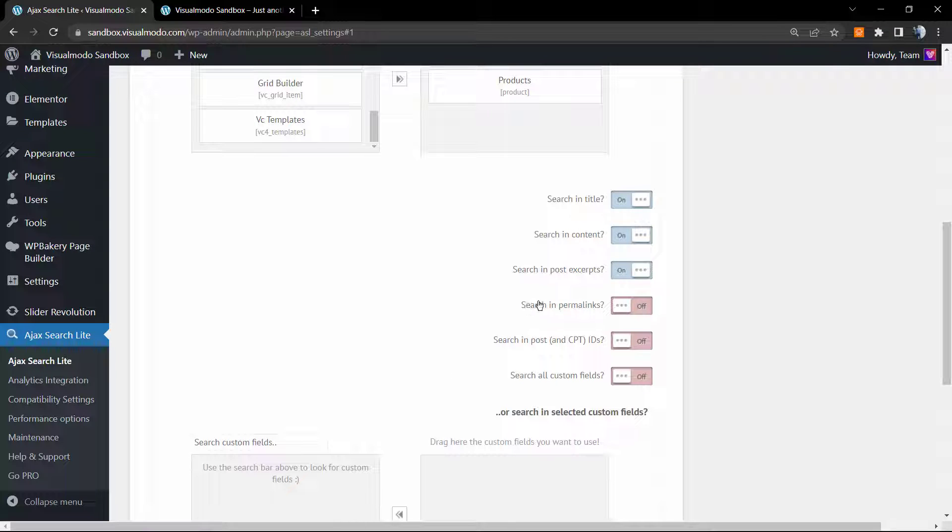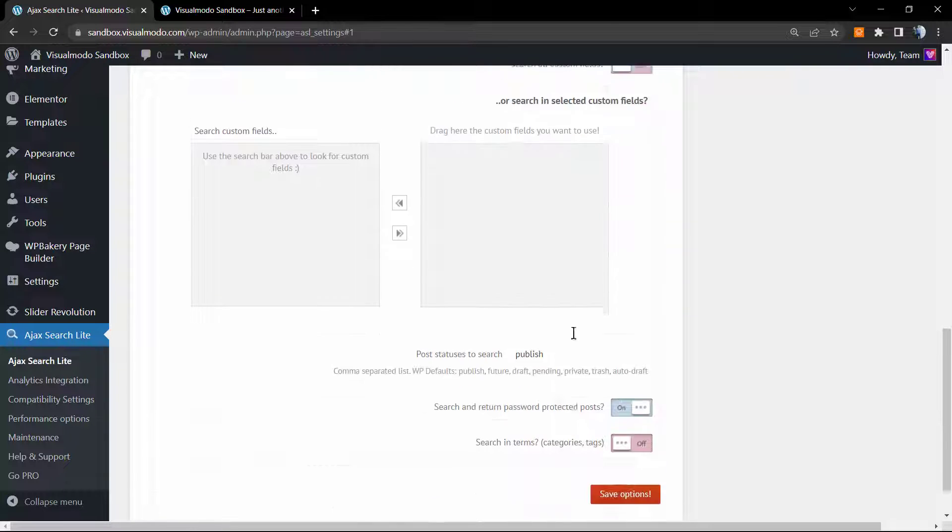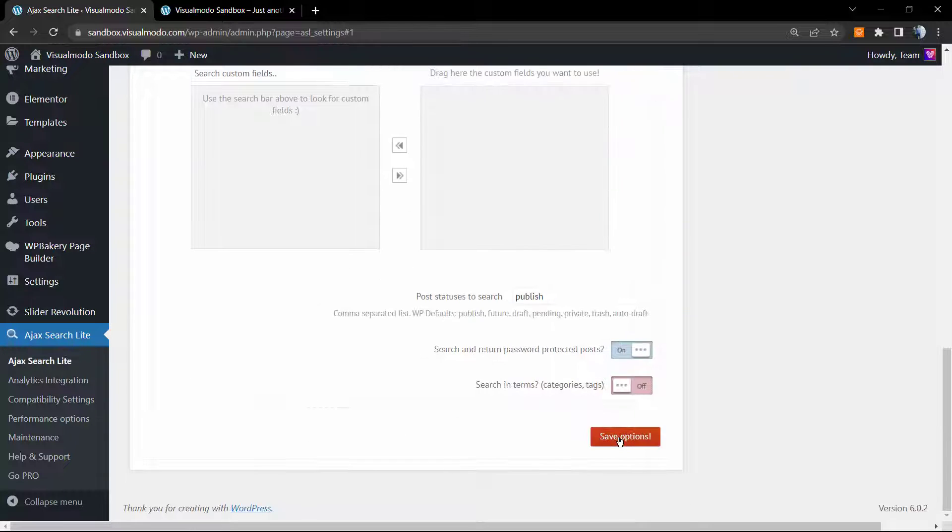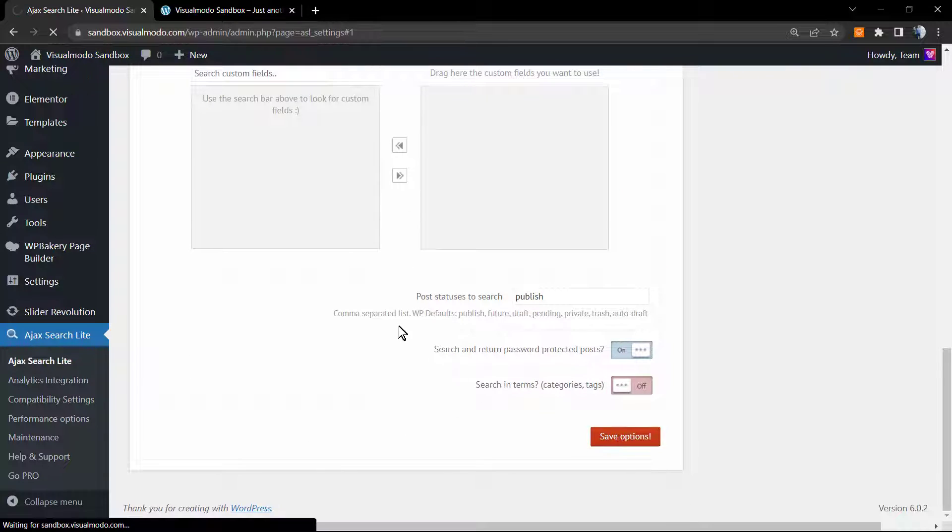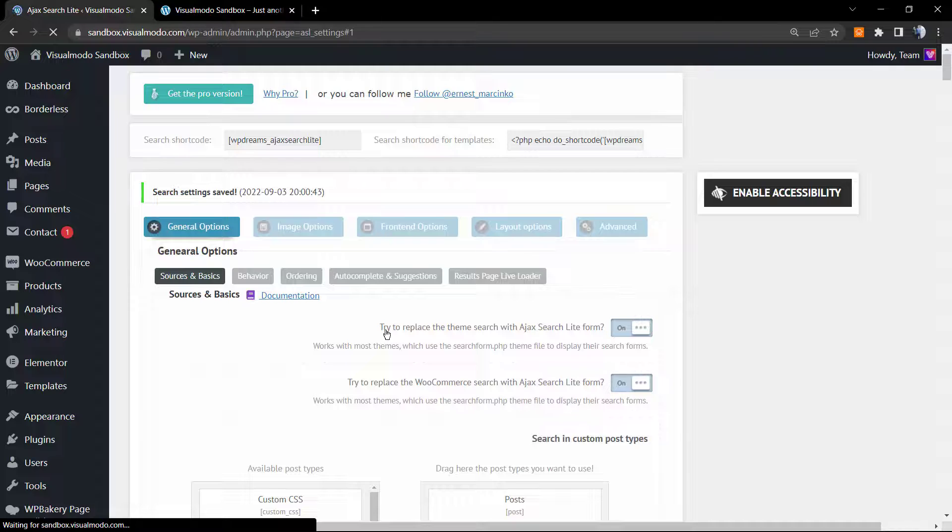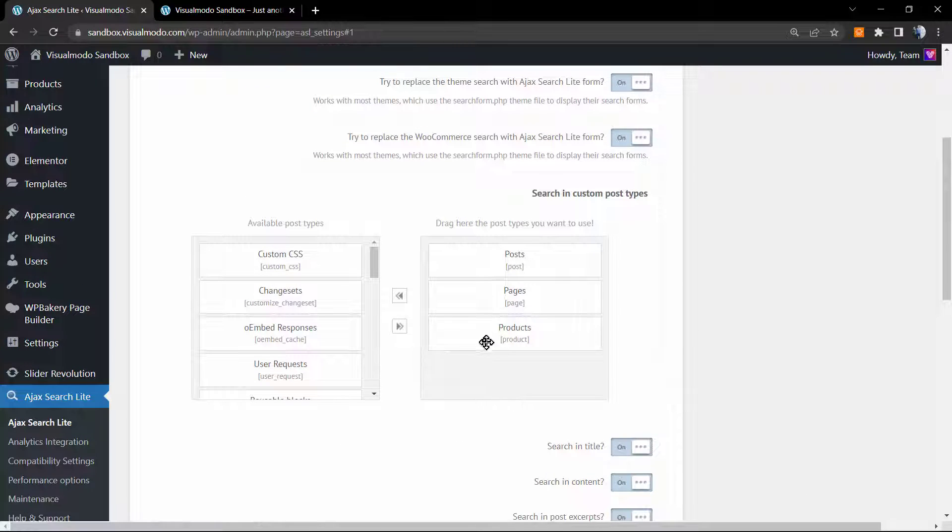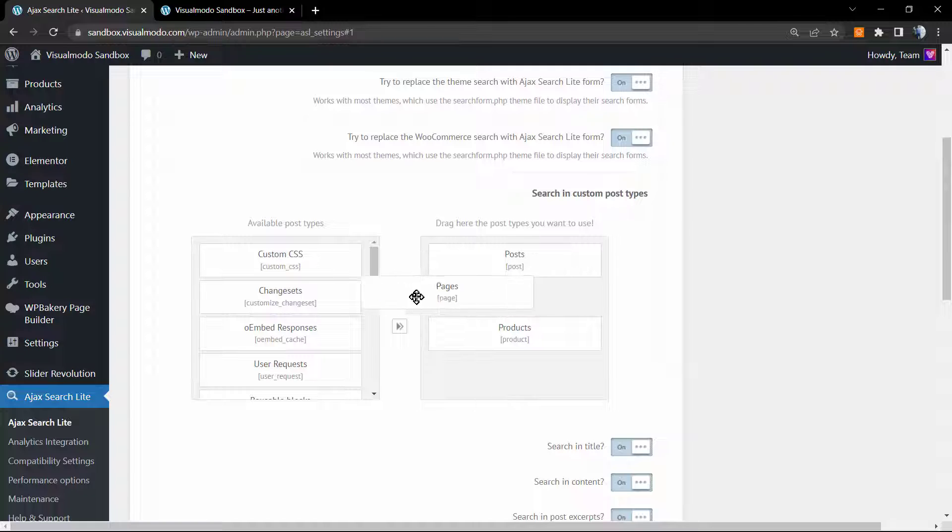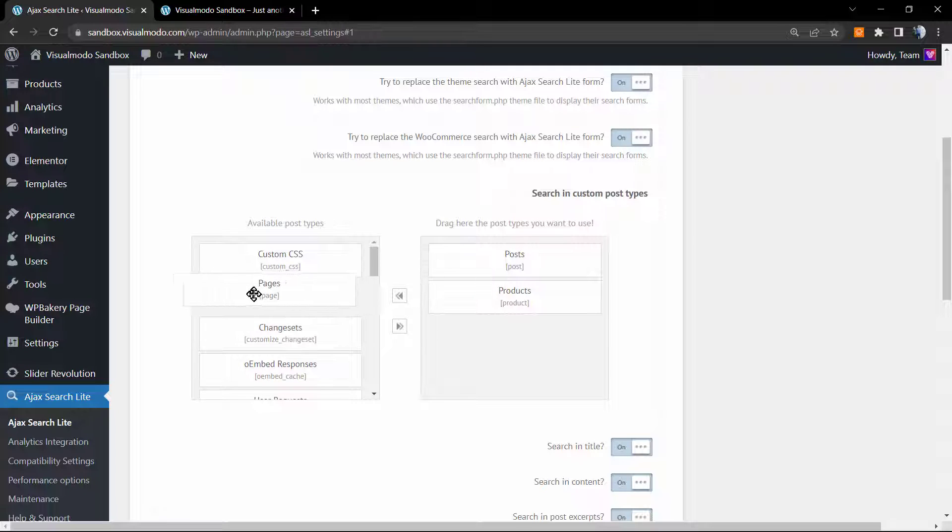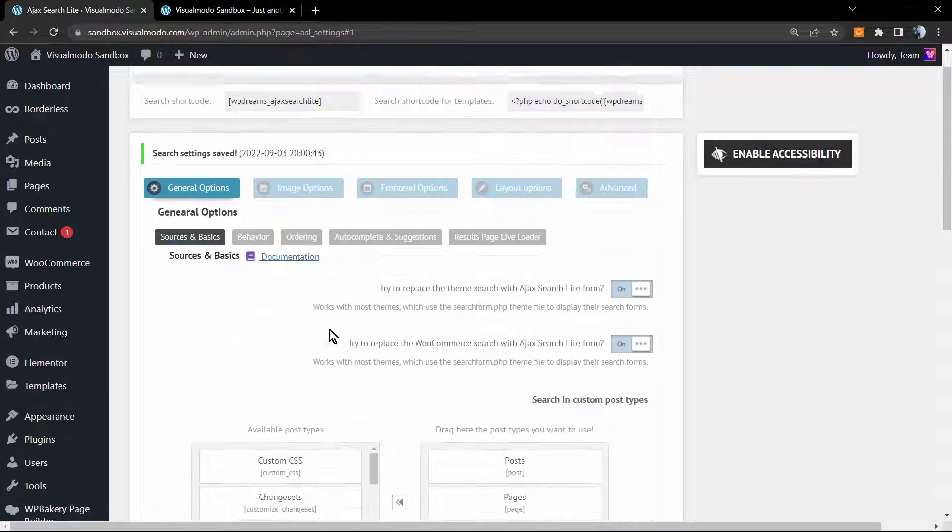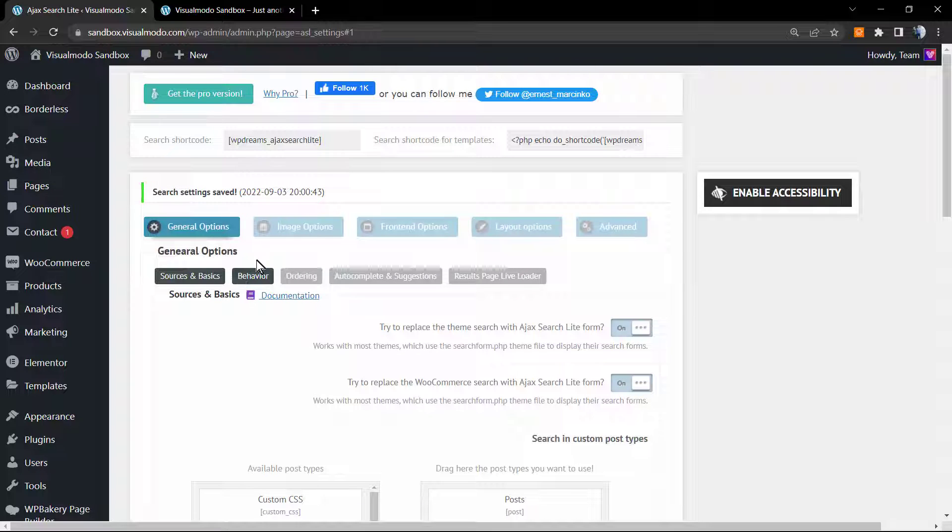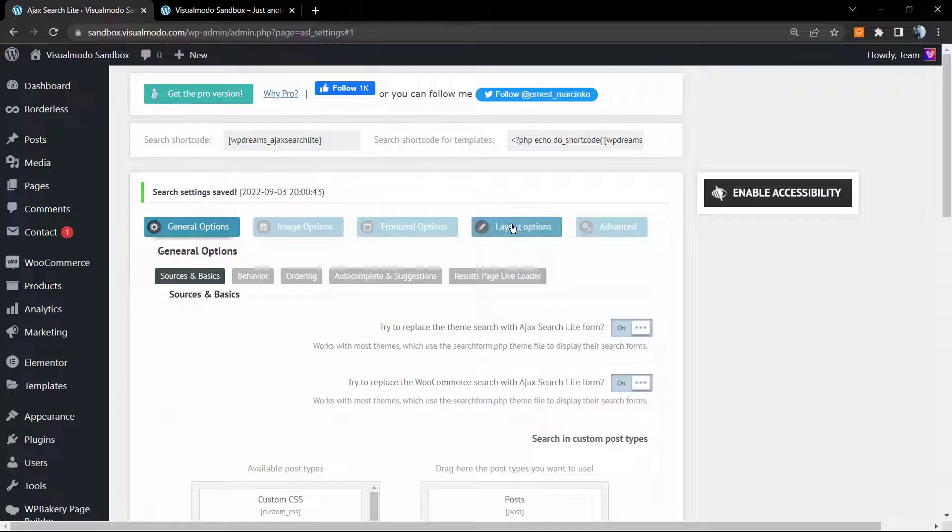We can search in permalinks, search by IDs, you can search all custom fields. All you need to do is set as on. If you do not want that the page results appear on the search, you can just click on it, drag and drop to this other part right here.